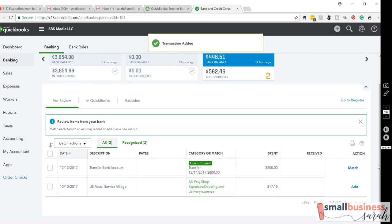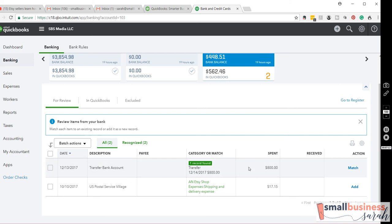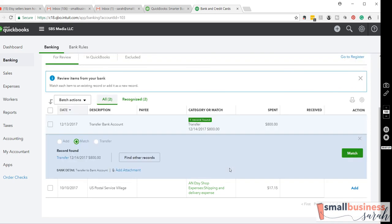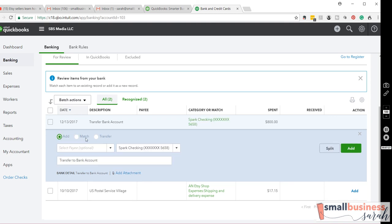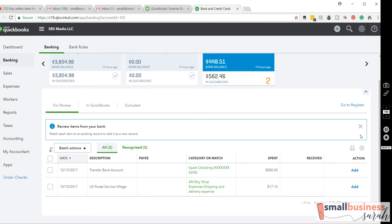Okay, the last thing I wanted to show you is if you have a transfer. So, this was money that I removed from my PayPal account, and I transferred it to my checking account. So, what you want to do, instead of a lot of the time, add is the option that you see shown here. So, this is what it probably would have originally looked like.